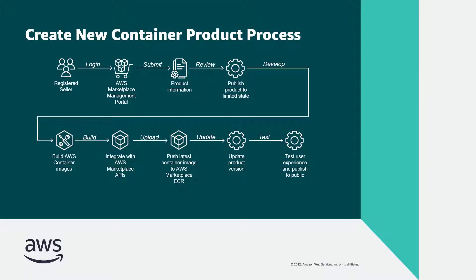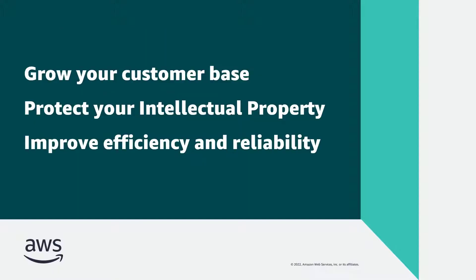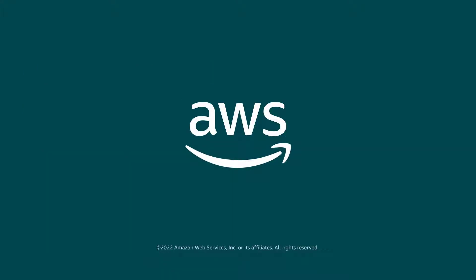This completes the process of creating a publicly listed container product. You've just seen Part 3 of how to create a container product in AWS Marketplace. You can learn more about this topic in the description and links for this video. Thanks for watching. Now it's your turn to try.